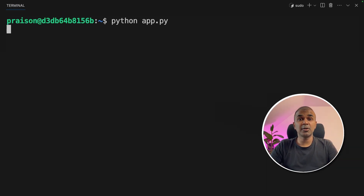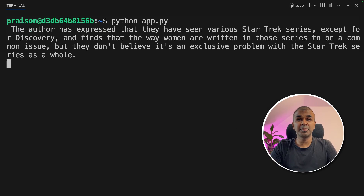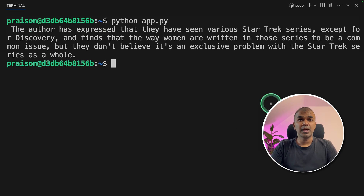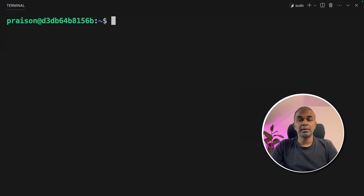This is now indexing the data, storing the data, and then finally using that index to query the data using the Mistral 7 billion parameter model. And finally, we got the answer from the large language model. The author has expressed that they have seen various Star Trek series and explains that further.